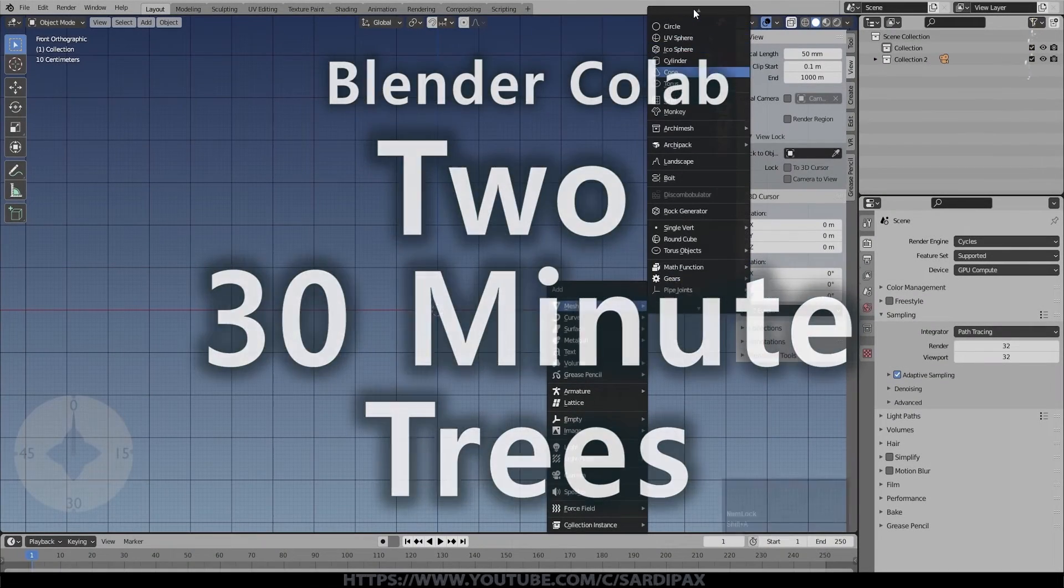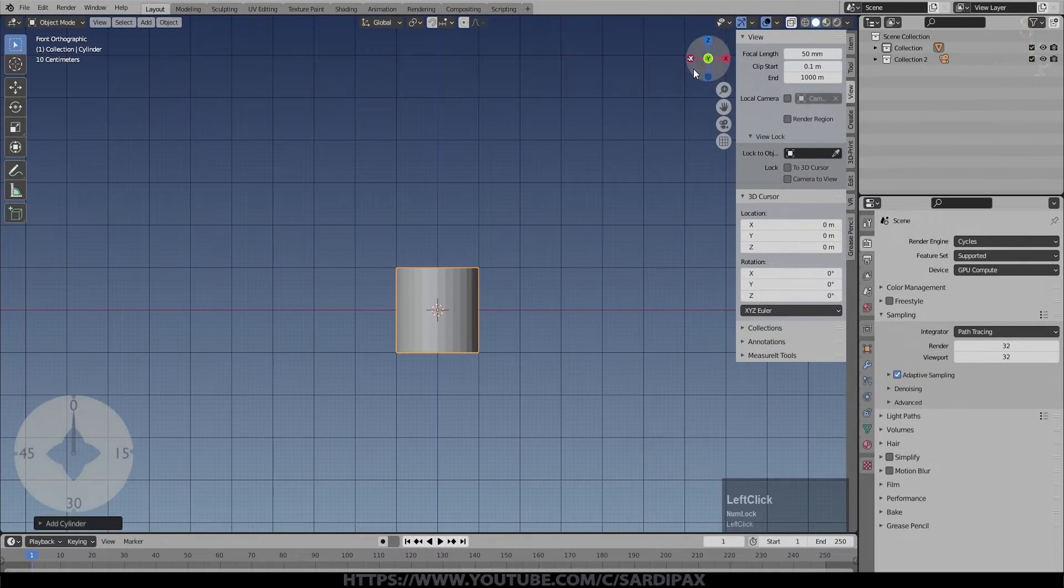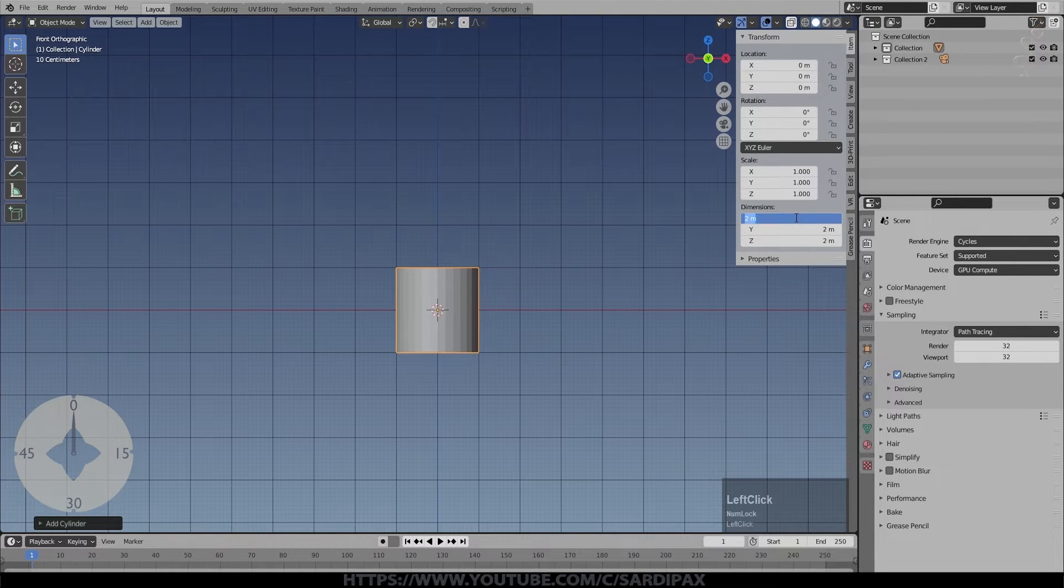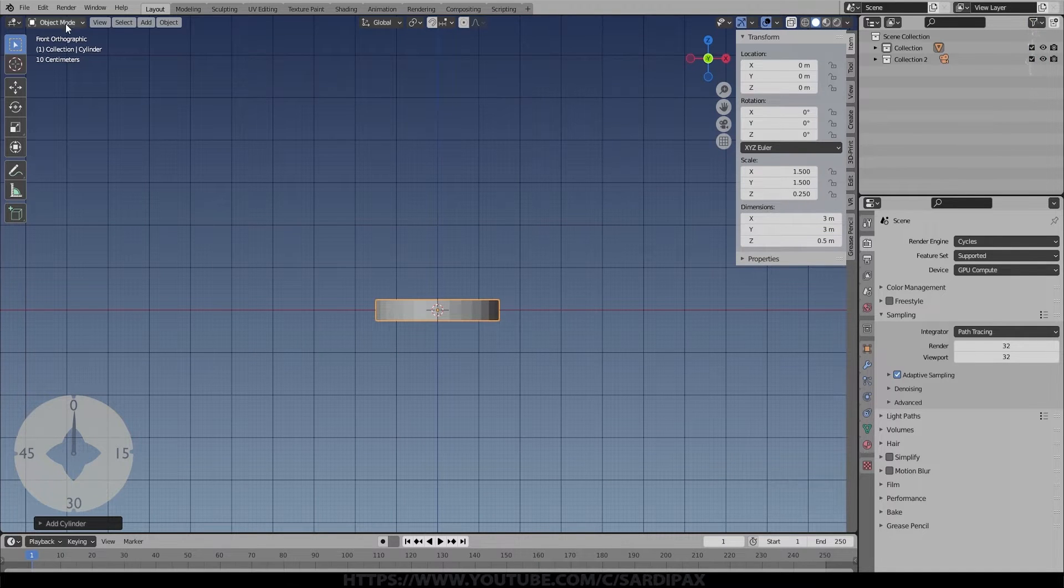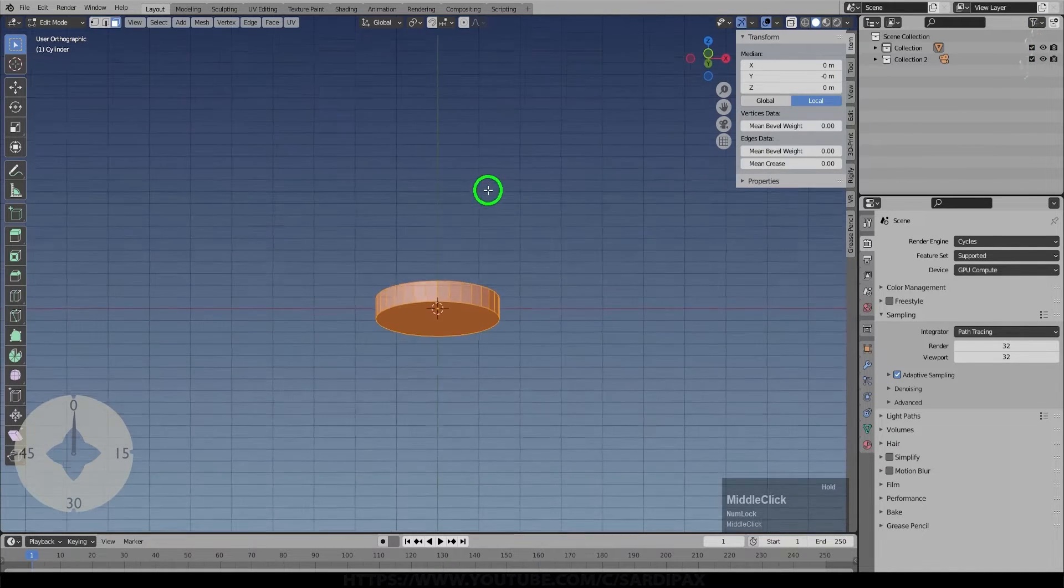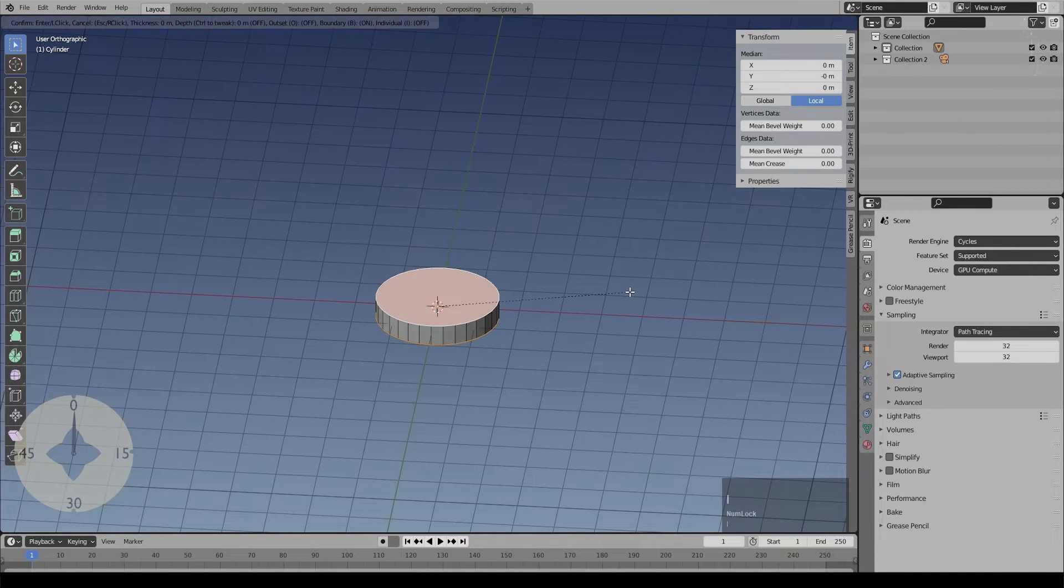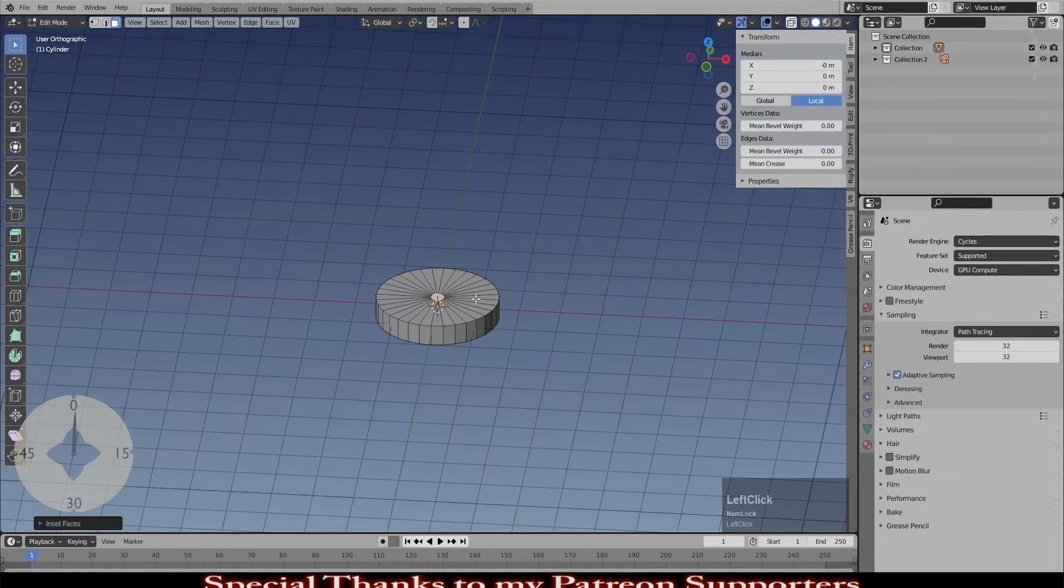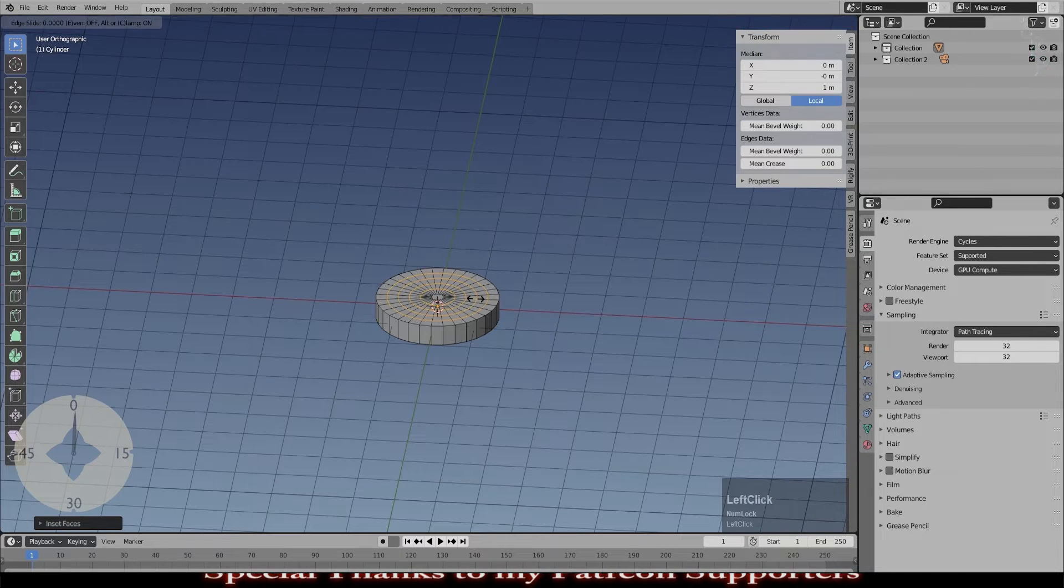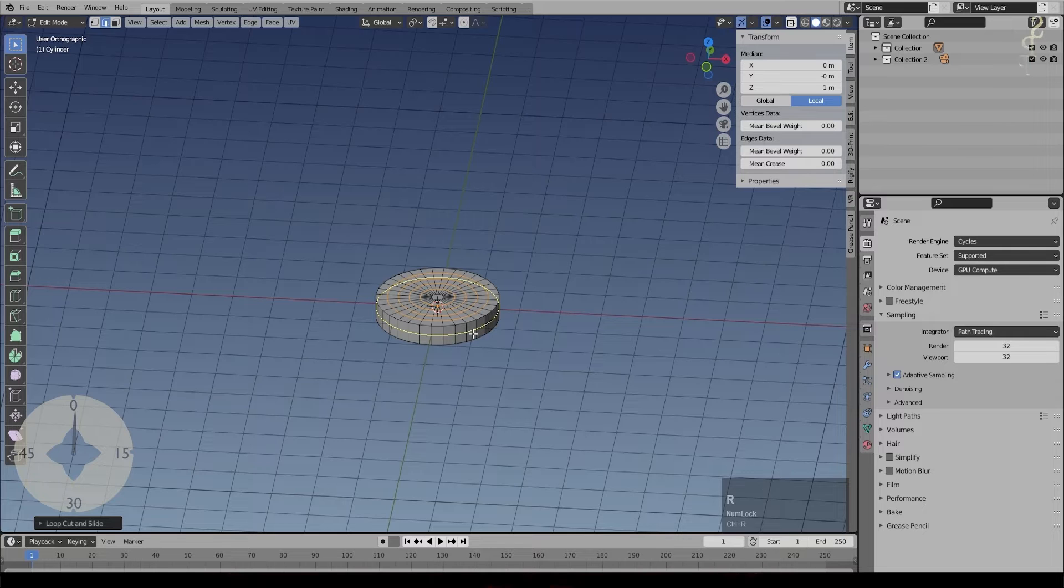Hi there, this will be a slightly different video to my usual tutorials as it's a collaboration between me and Hayden over at Blender Tutorials. There will be a link to his version of the video in the description. So we're both going to create a tree scene on a little platform and we've challenged ourselves to do it within 30 minutes. You can see a little clock on the bottom left hand side.